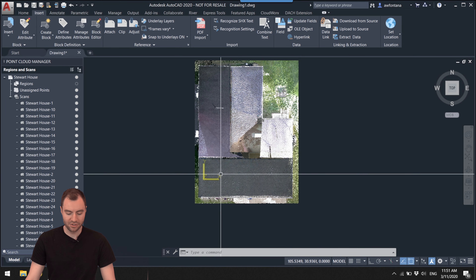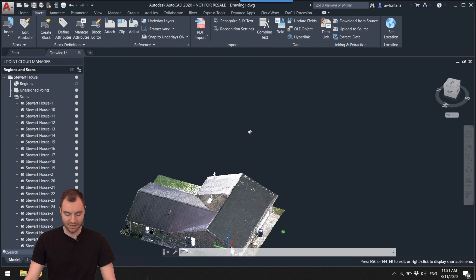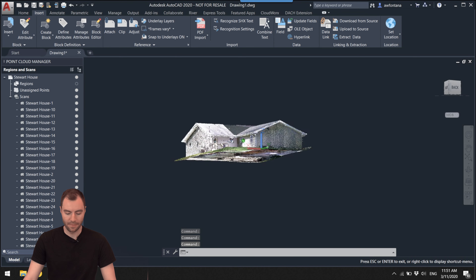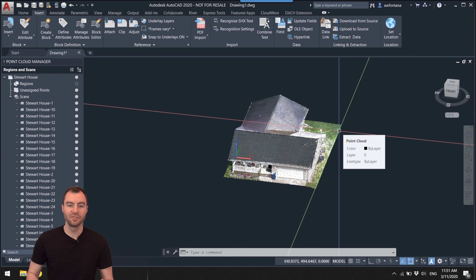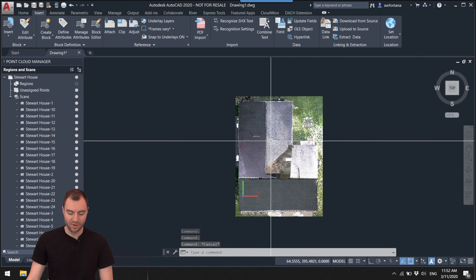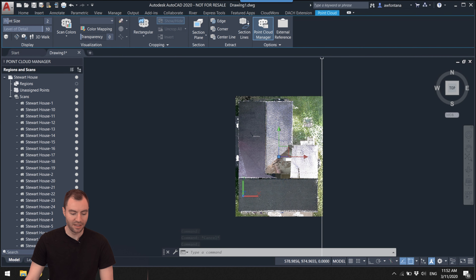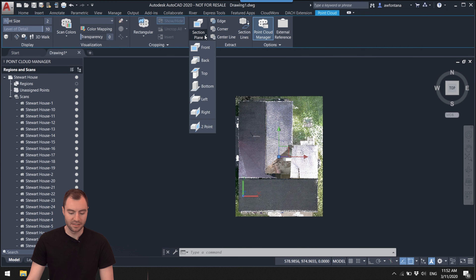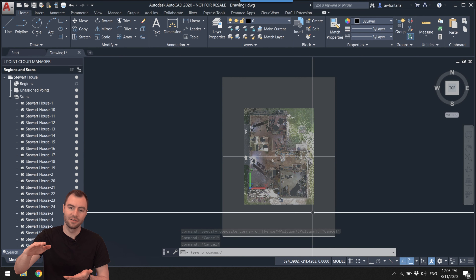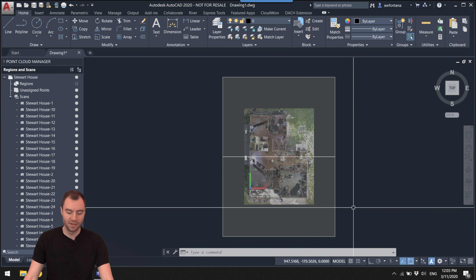If I hold Shift and click down my scroll wheel, I can rotate around and see that everything is in 3D, which is pretty cool. The first thing I want to do is create a slice of this point cloud. To create this slice, I'll click on my point cloud to select it — you'll notice a new Point Cloud tab appears at the top with point cloud-specific tools. I'll create a section plane on the top, which cuts through the building, but I actually just want a slice of the cloud.